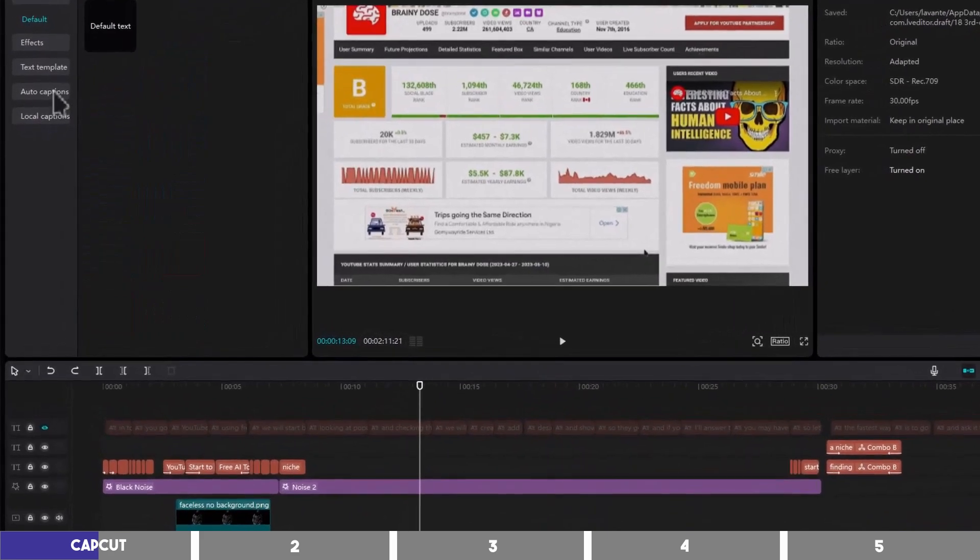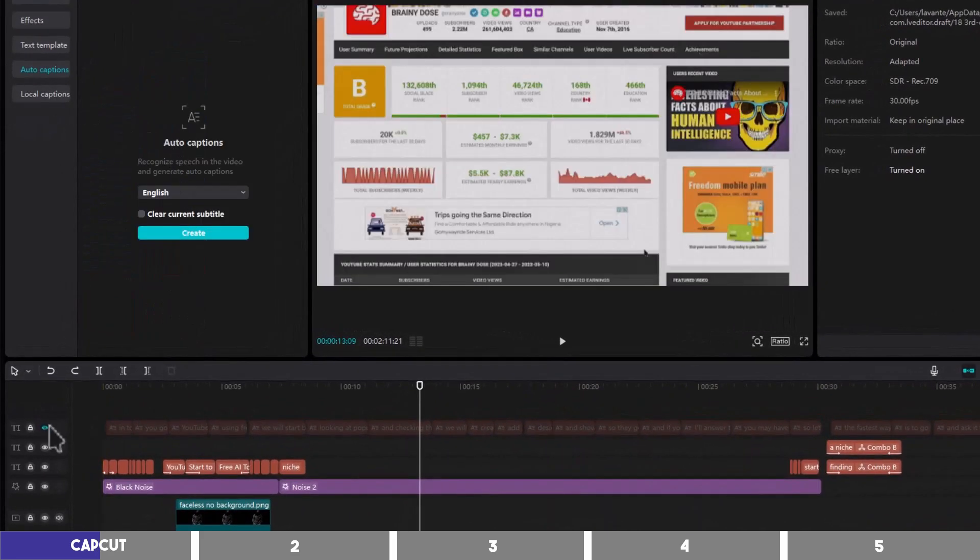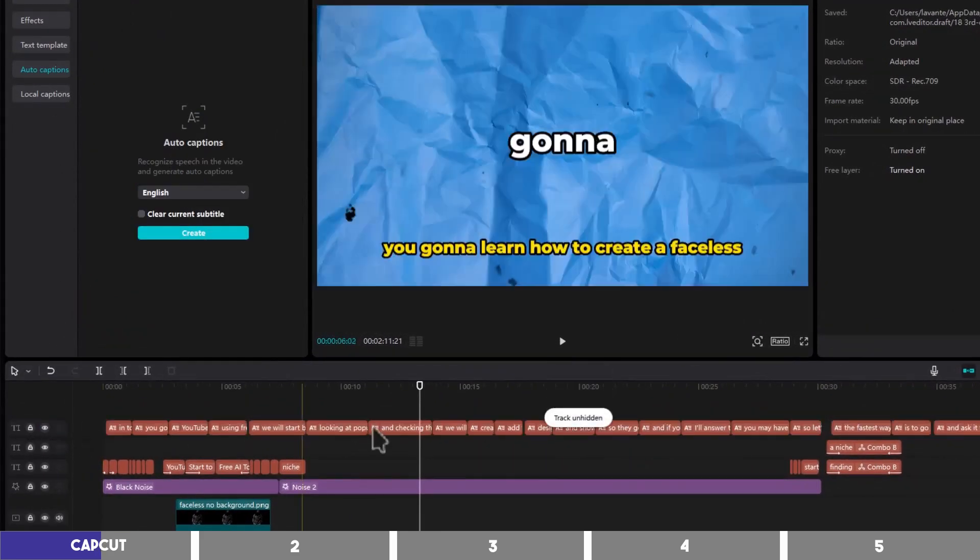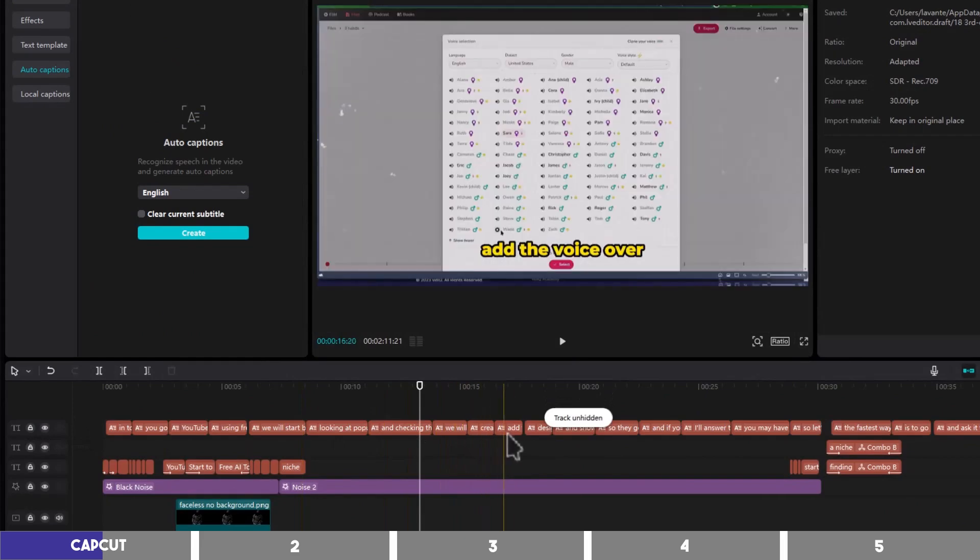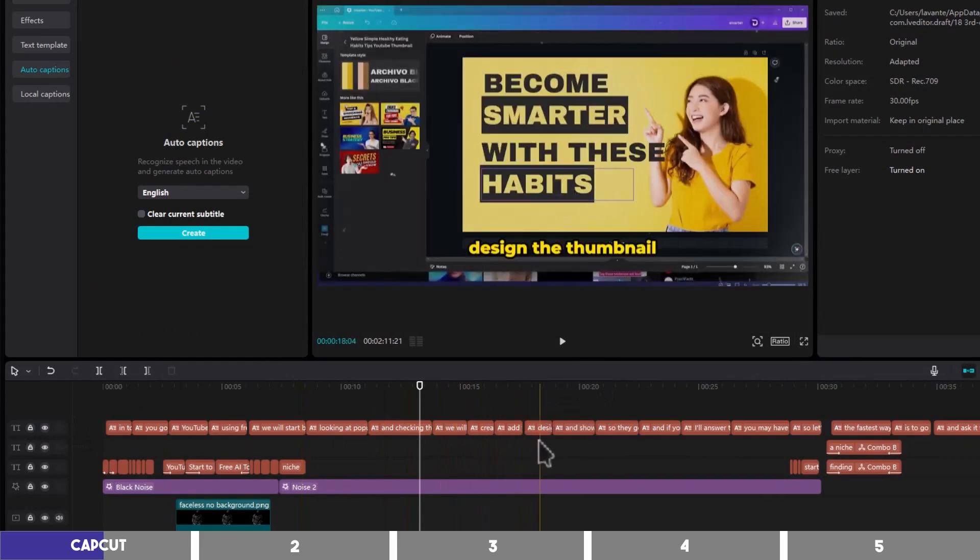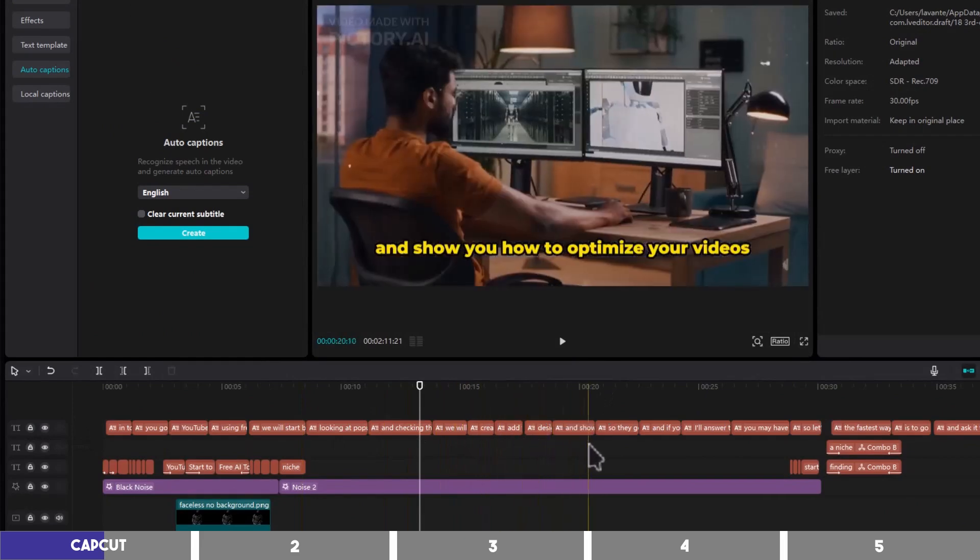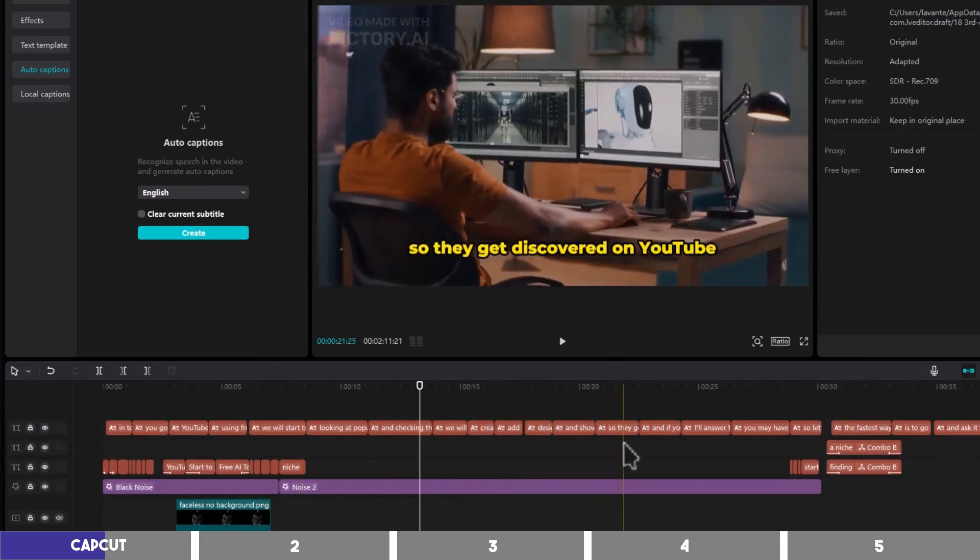CapCut also has advanced features like auto captions, which will turn your speech into text that can be customized to your preference, which will be useful for adding subtitles to YouTube or captions for TikTok.